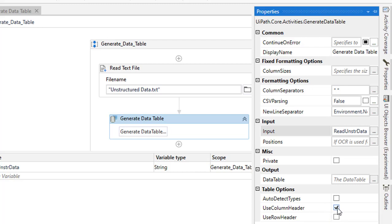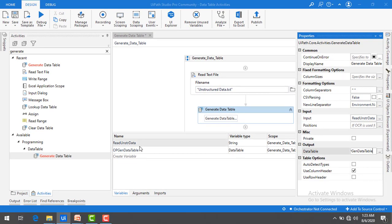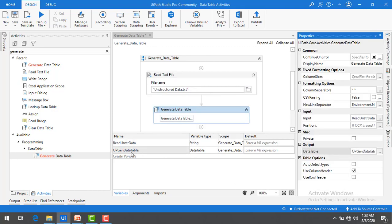Under Table Options, we have already seen: Auto Detect Types (True/False), Use Column Headers (True/False), Use Rows as Header (True/False). I have selected Use First Row as Column Header. Now to store the output, I'll press Ctrl+K and name the variable 'output_generate_data_table', then press Enter. This creates an output variable of type DataTable.